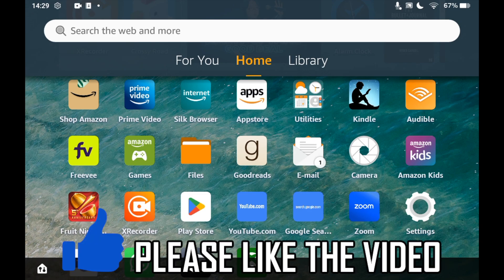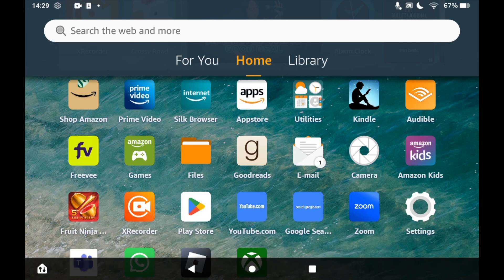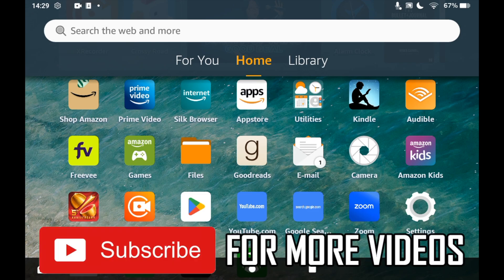How to download Twitch on Amazon Fire tablet. First of all you'll need to go to the app store, so click on the Amazon apps icon on the home page of your Amazon Fire tablet.